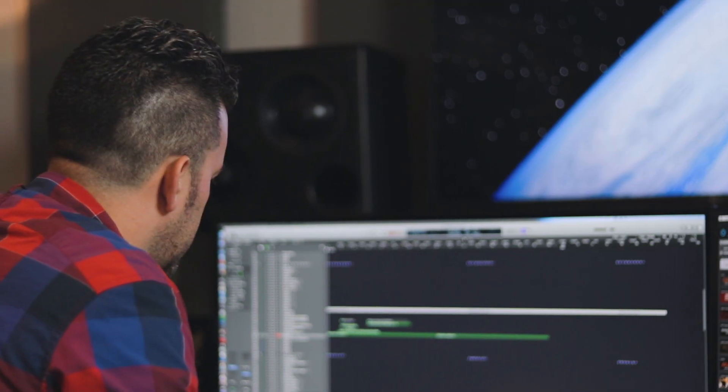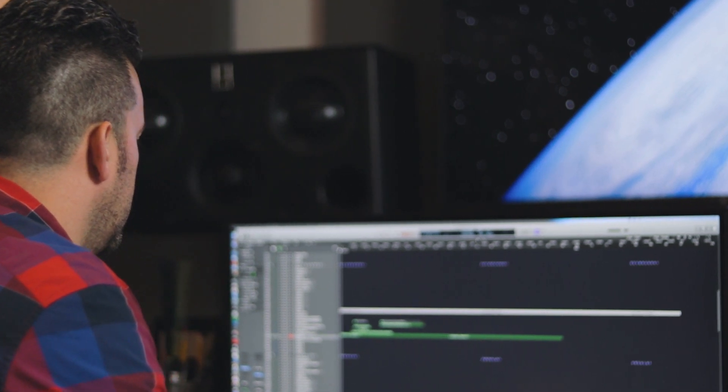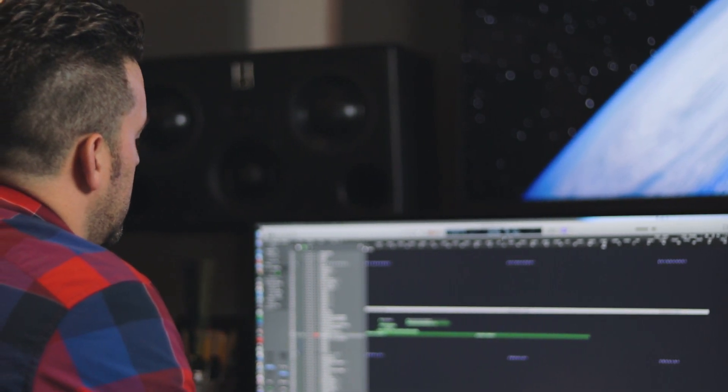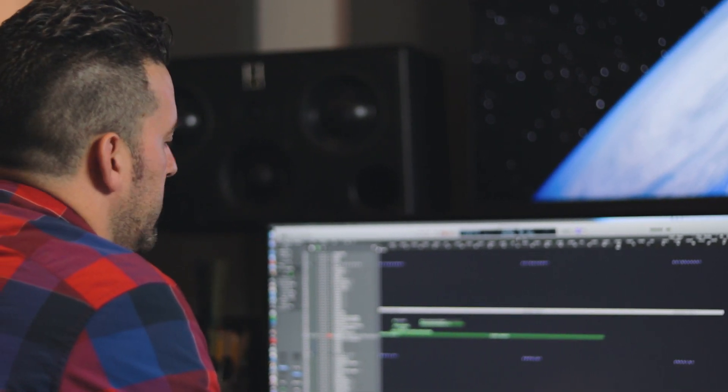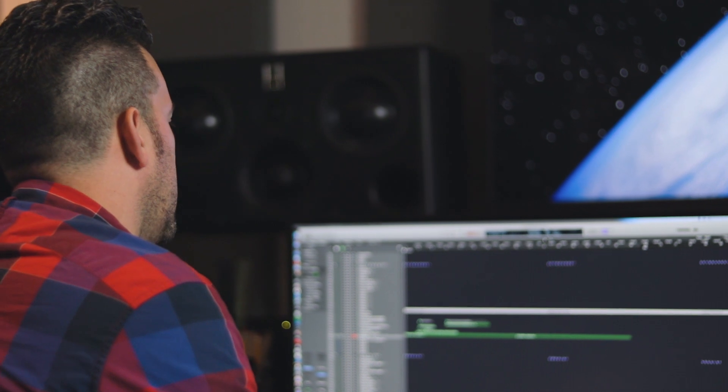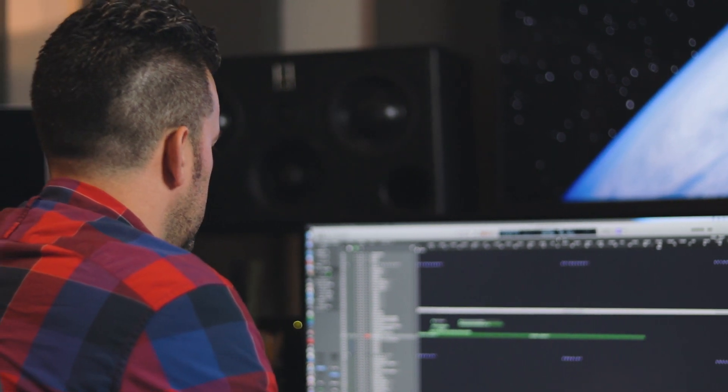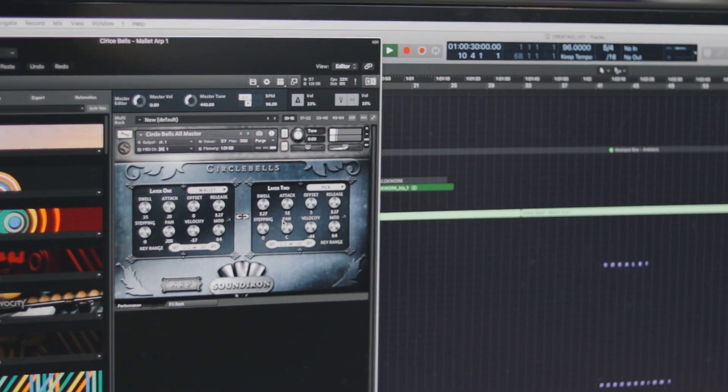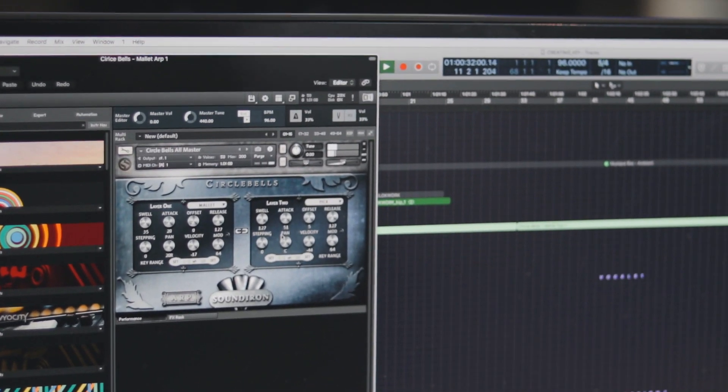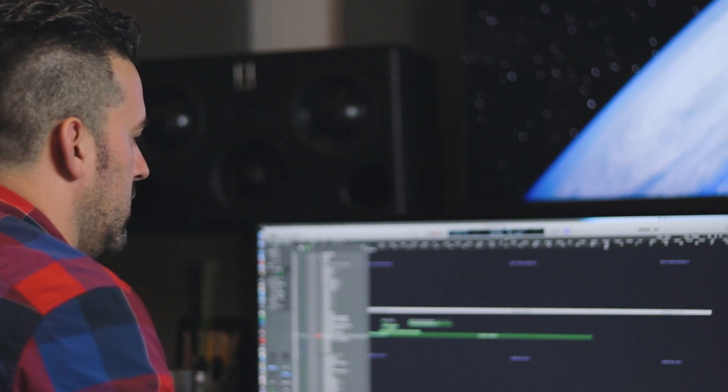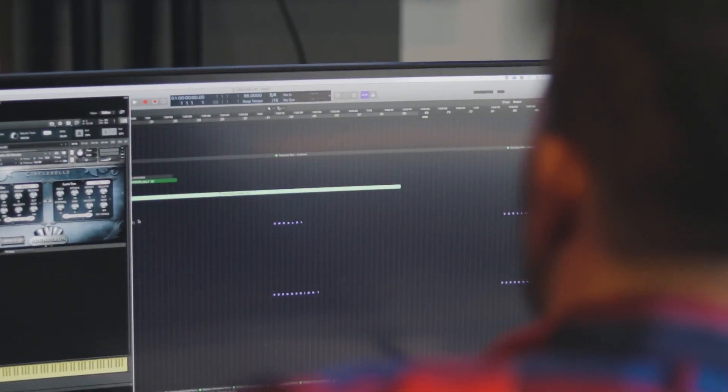So the idea is to have moving arps with organic sounding instruments. I really like this Circle Bells sound because it feels very organic—very acoustic and earthy. I wanted to have this bending between major and minor.